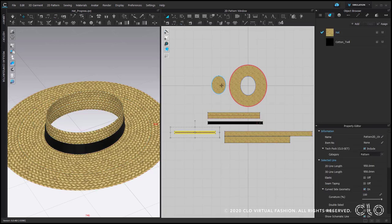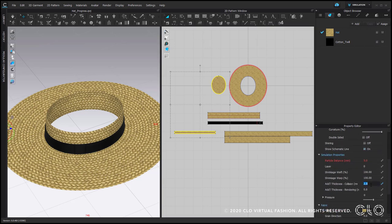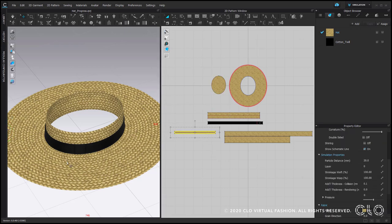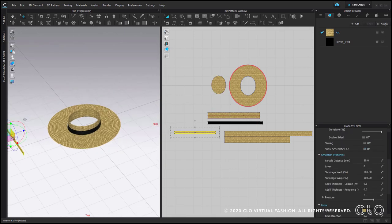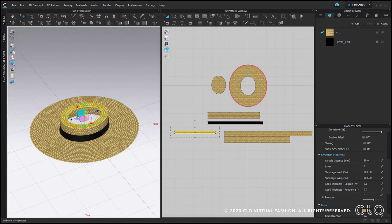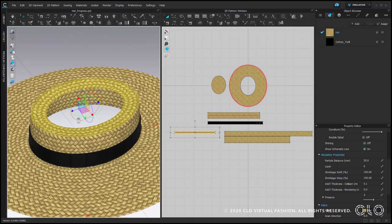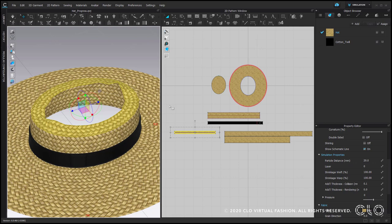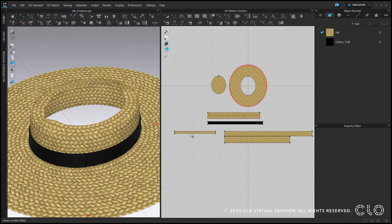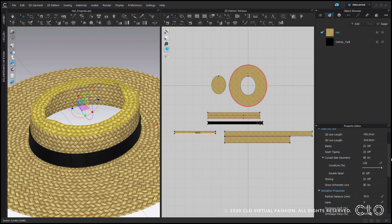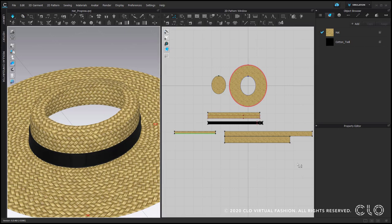Now we can select this stripe and the top and change the additional thickness collision to 0.1 to get rid of the peel of air in between. And now we can superimpose. As you can see, the inner edge of this stripe is too wide. We can fix it by adding elastic to it. Simply select the edge of the pattern piece and check elastic in the property editor. Simulate to see the difference.